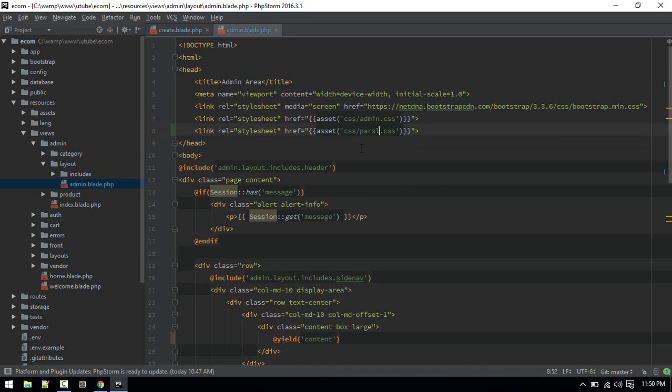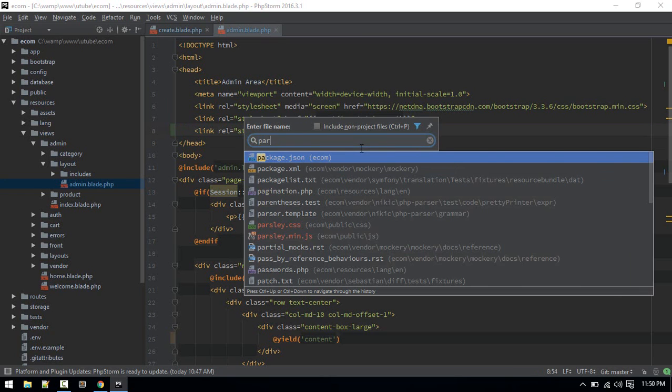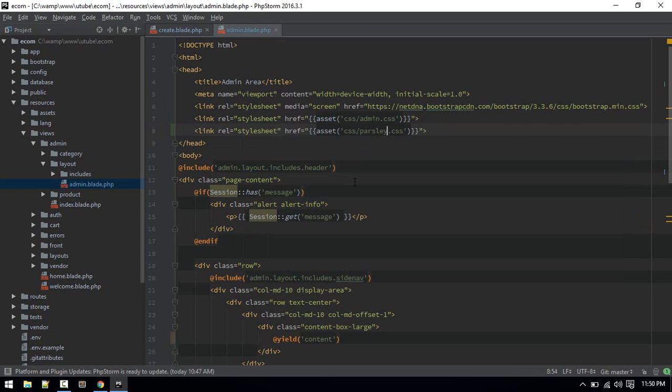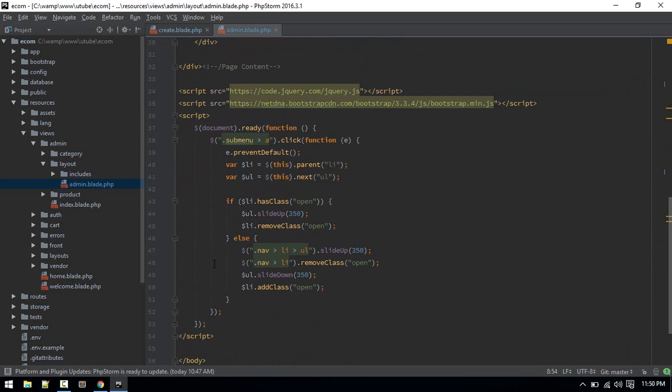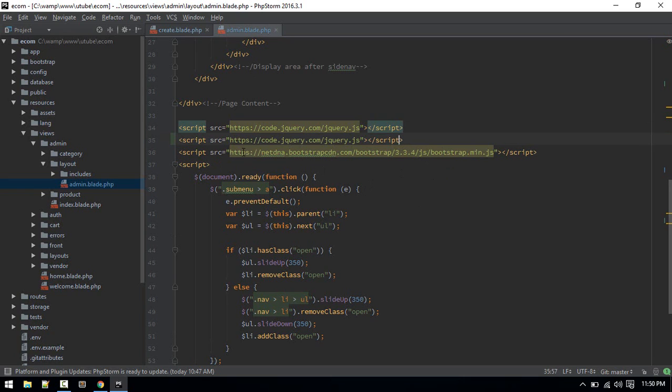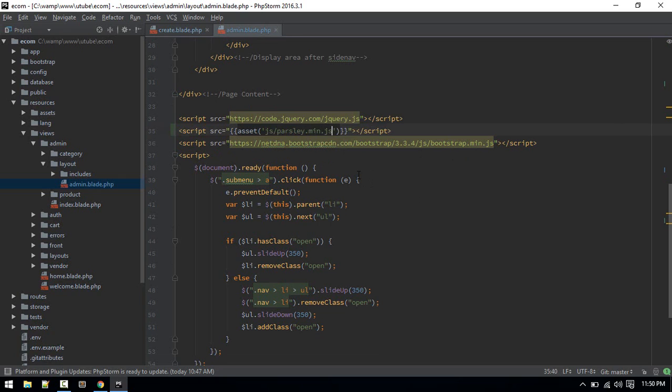Let's go to admin layout and include those two files. The CSS file is parsley.css. Similarly we need to add the script as well. After jQuery, make sure jQuery is included, then add js/parsley.min.js.